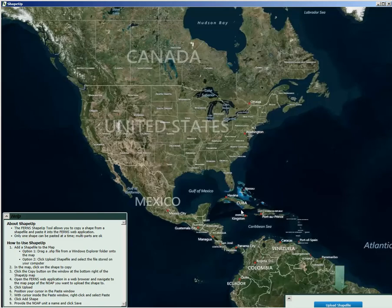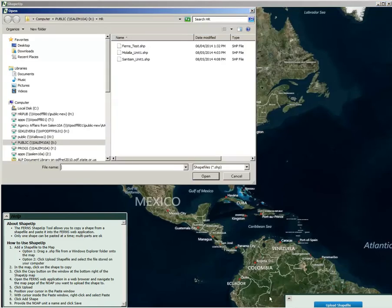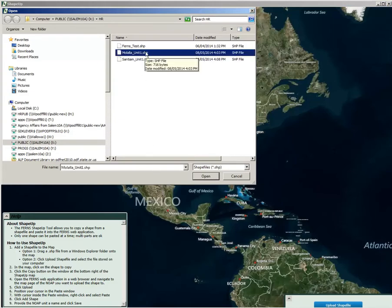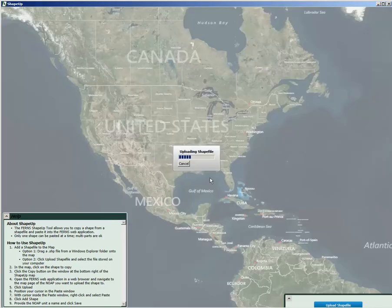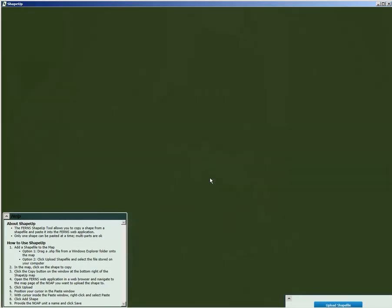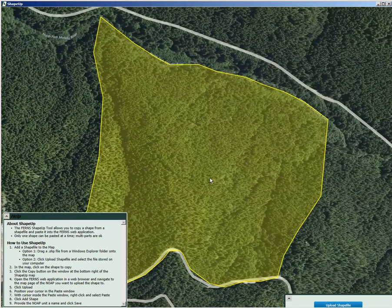Click Upload Shape File and choose the file from your drive. Select the file and click Open. Next, to copy the unit into e-notification, click on the unit and then click Copy.